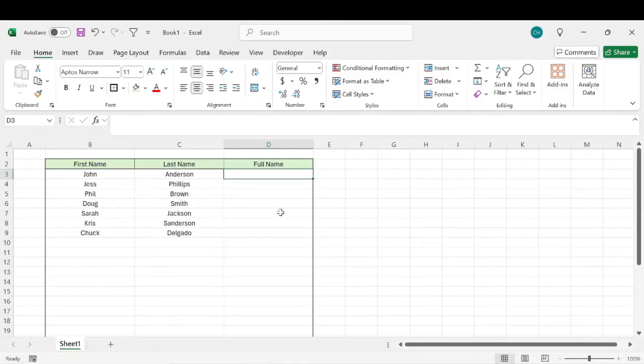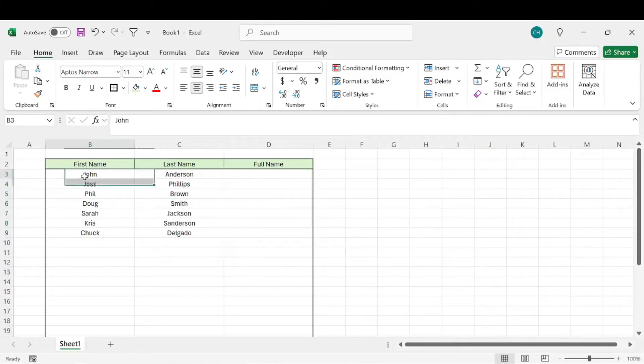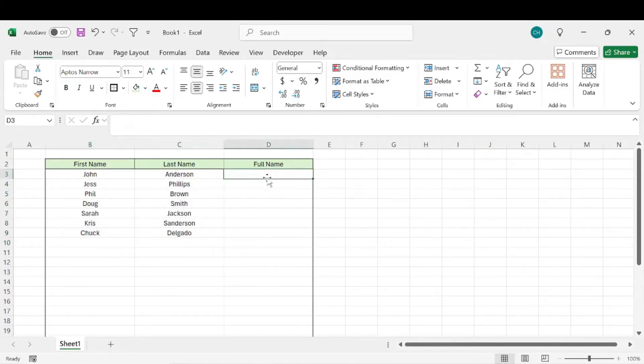This is actually pretty simple, so this will be a quick video. Basically, say we have a list of names here and we want to have the full name listed in this cell.